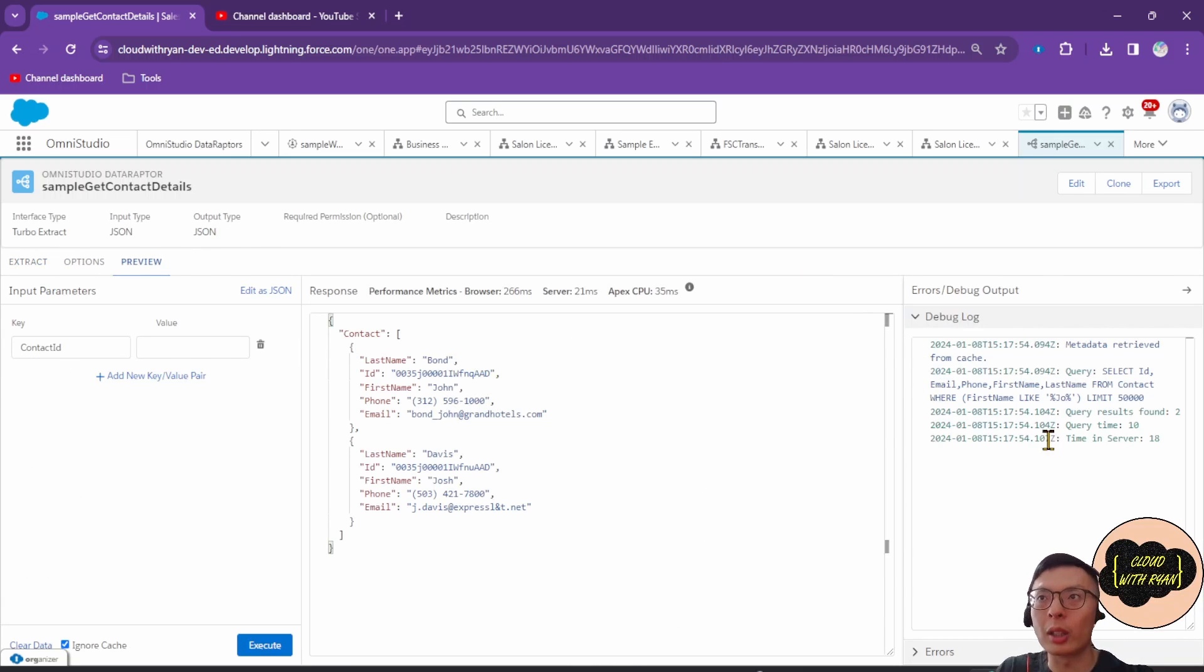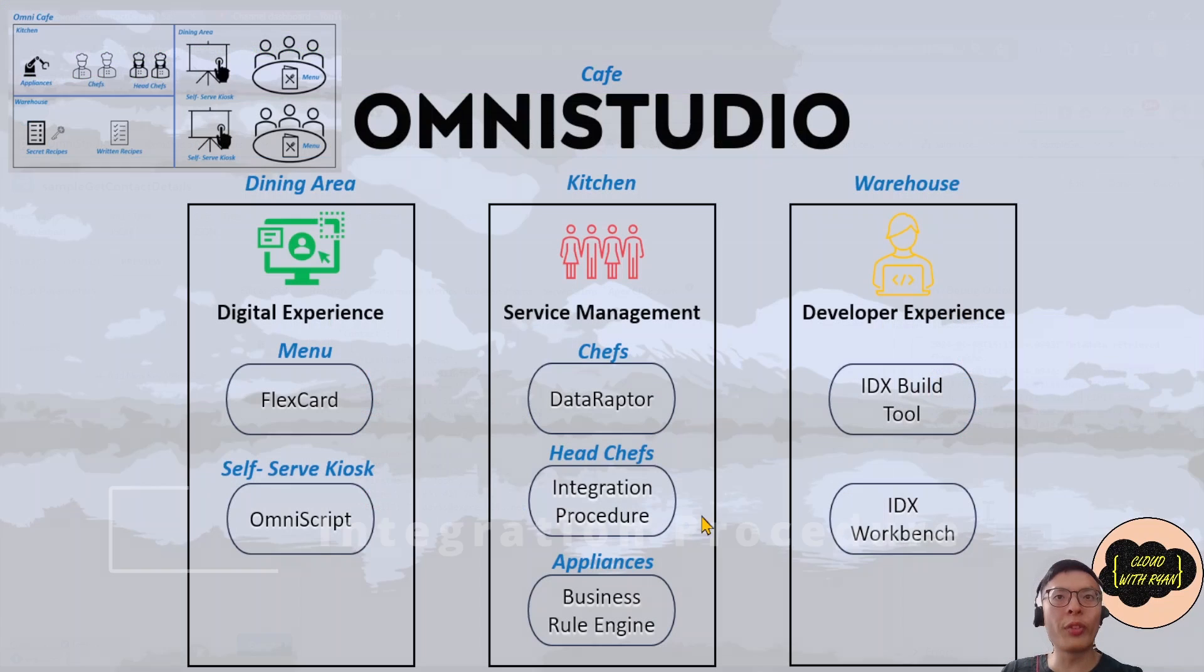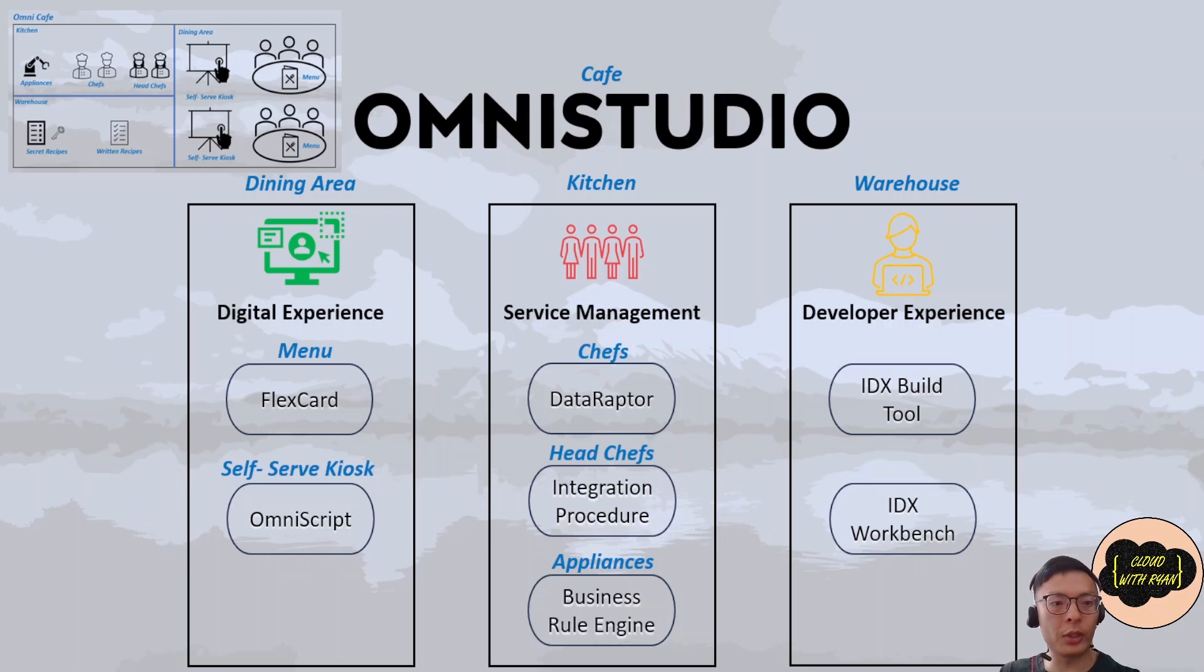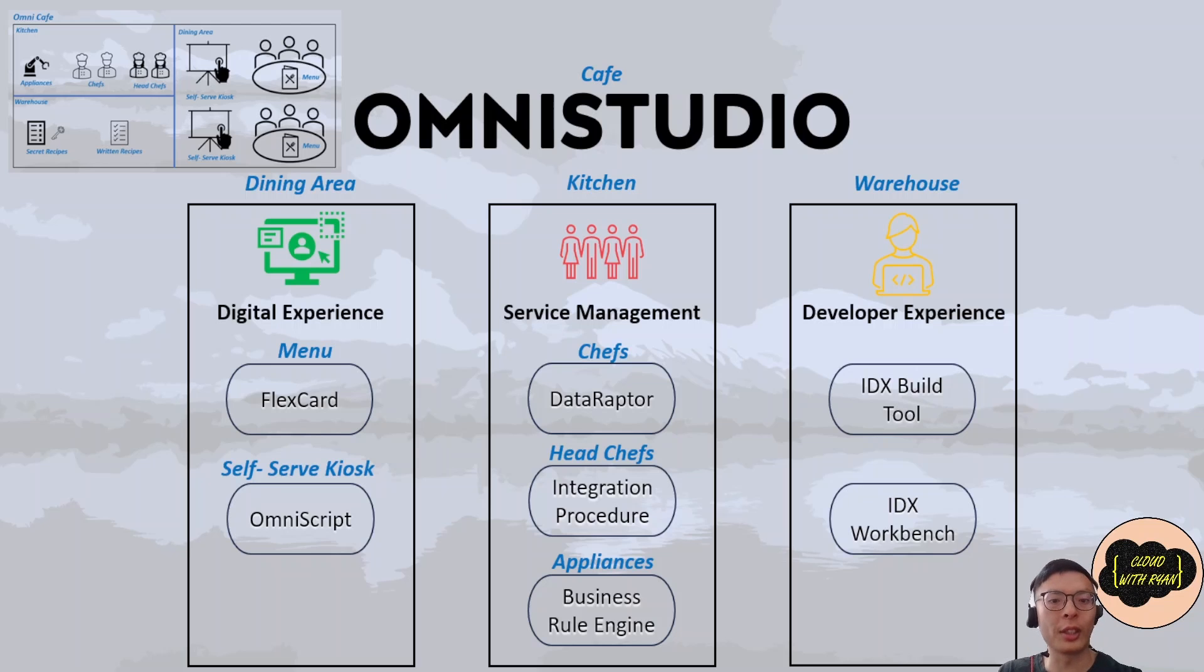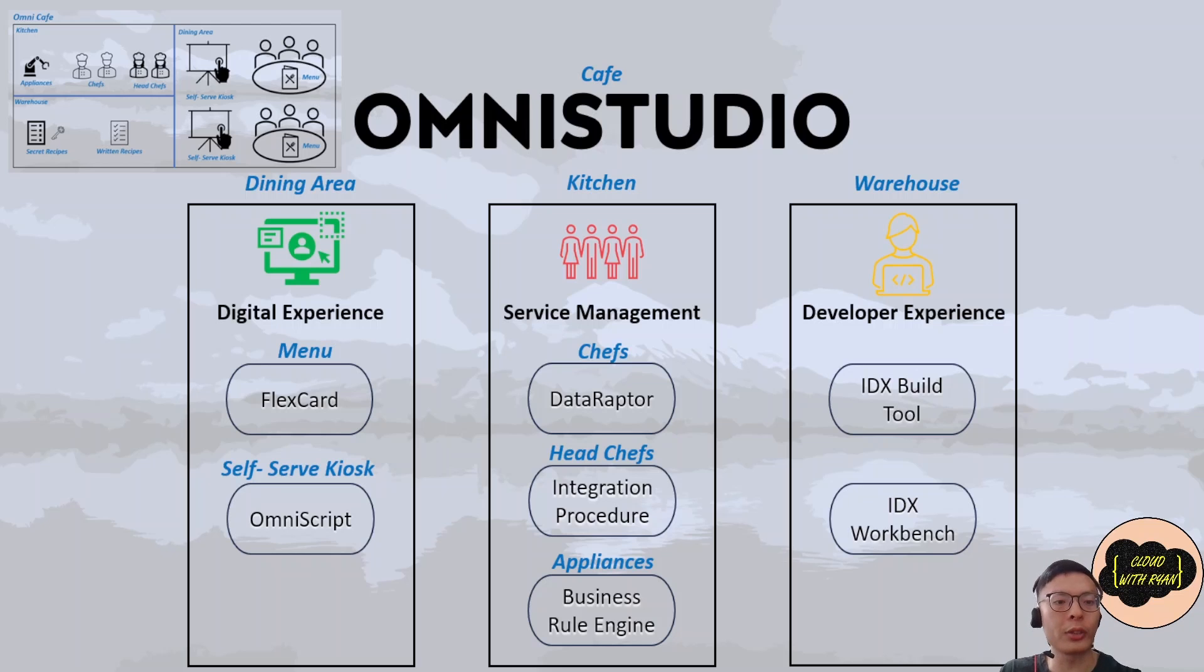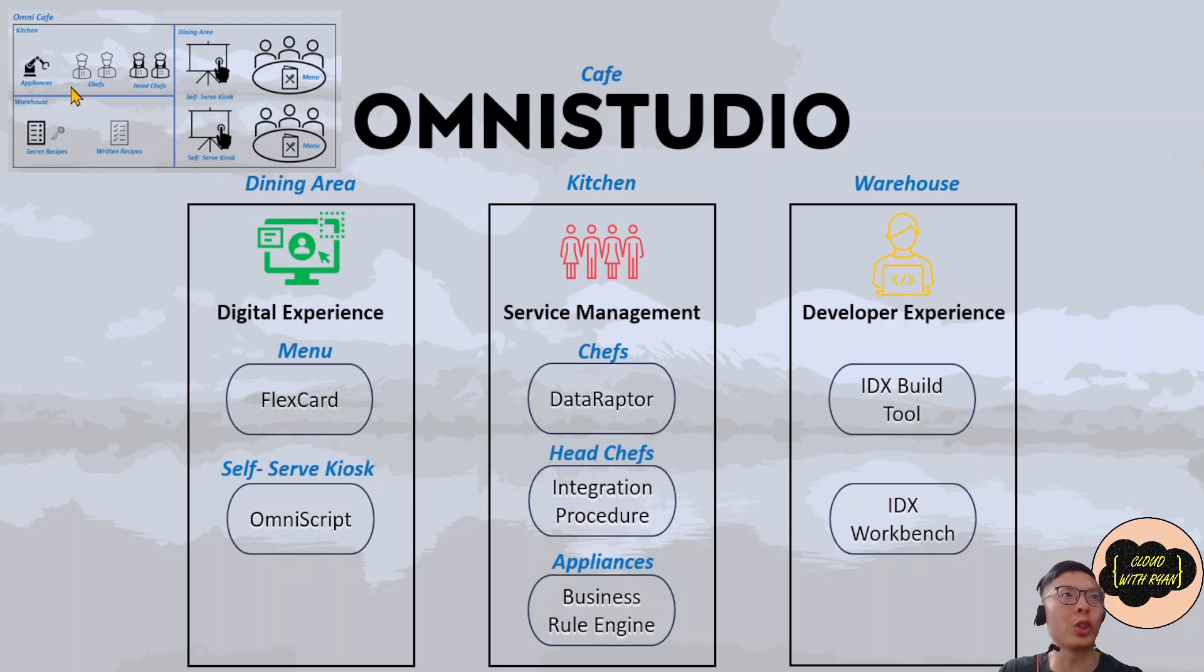In the debug log, you can actually see the details of the query here. Moving to Integration Procedure. It's a declarative server-side process that executes multiple actions in a single server call. It's used for complex procedures. You can call Apex classes, external APIs, you can call other Integration Procedures or Data Raptors, make HTTP callouts. In the cafe analogy, it's like a head chef because it oversees complex processes in the kitchen and directs the chef or the robotic arm what to do.